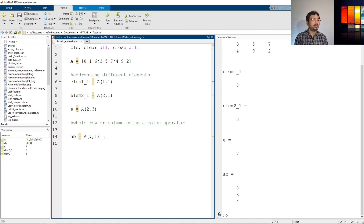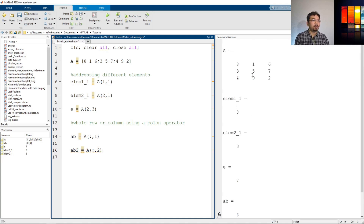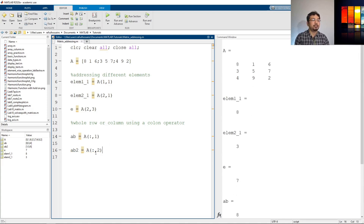If I define ab2 with colon comma 2, it should select the second column, which is 1, 5, 9, and assign it to ab2. If I put a 3 there it selects the third column and so on. That's the way to select the whole column.